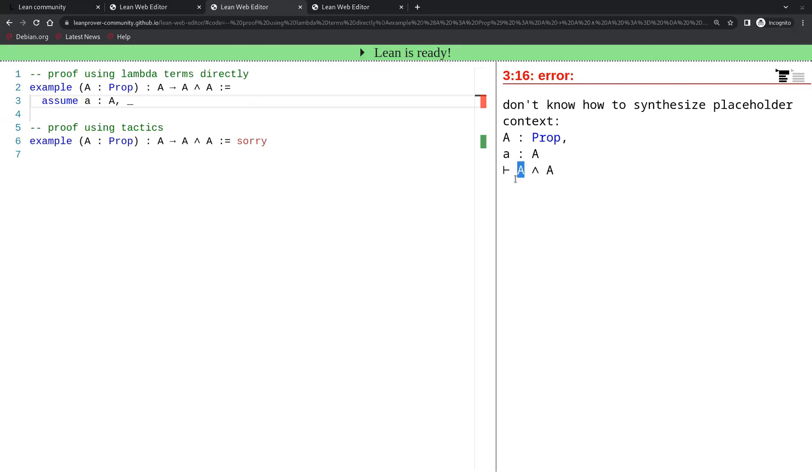So this means we assume having a proof of A that we call tiny A, and it remains to prove A and A.